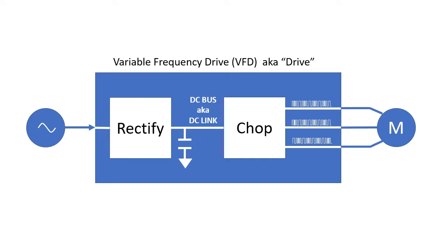By adjusting the timing of the pulses across the three phases, the drive can very accurately control the motor speed and direction. The overvoltage fault is referring to the DC bus voltage in the drive. If that voltage goes above what the internal components are rated for, bad things can happen to the drive.